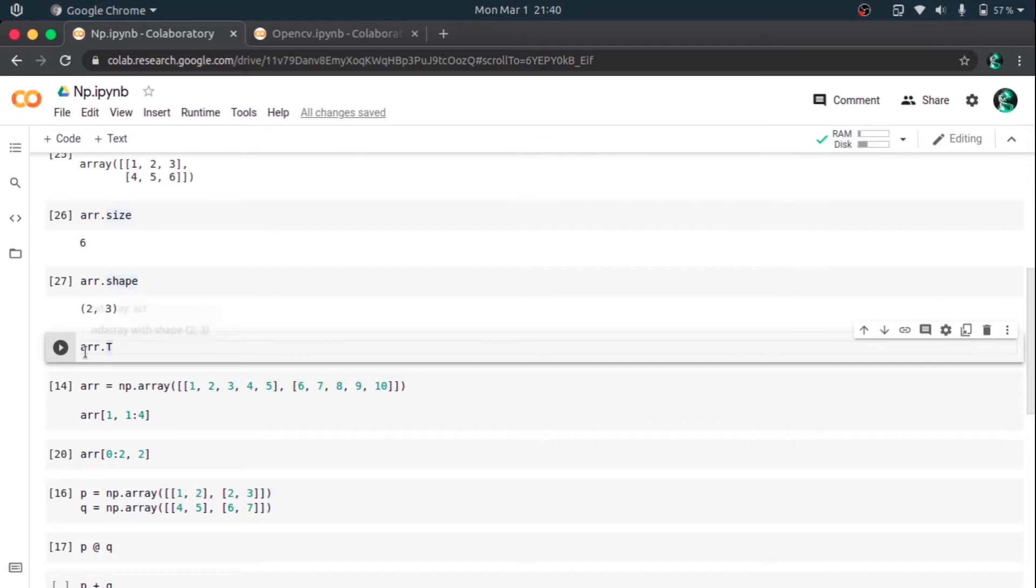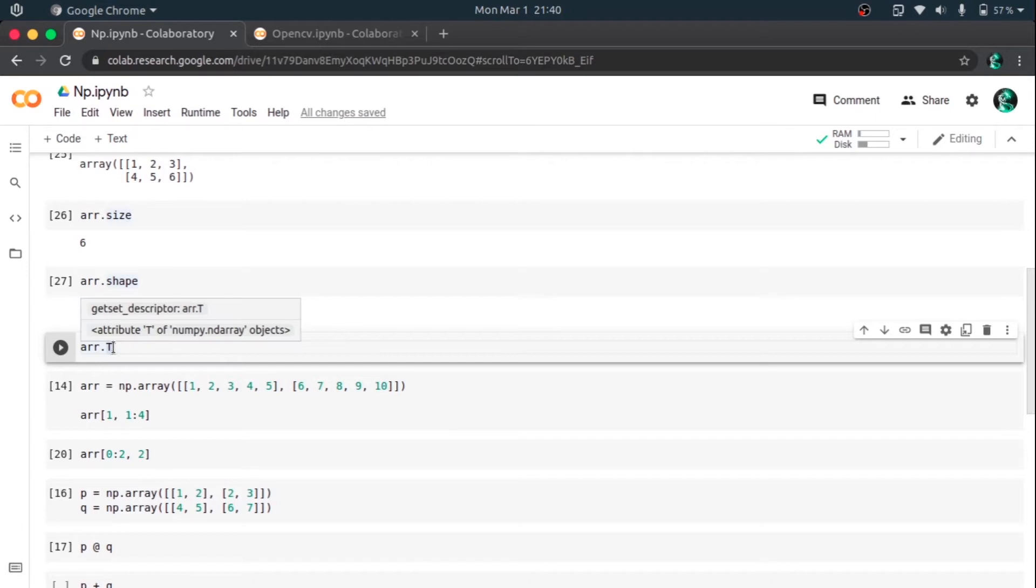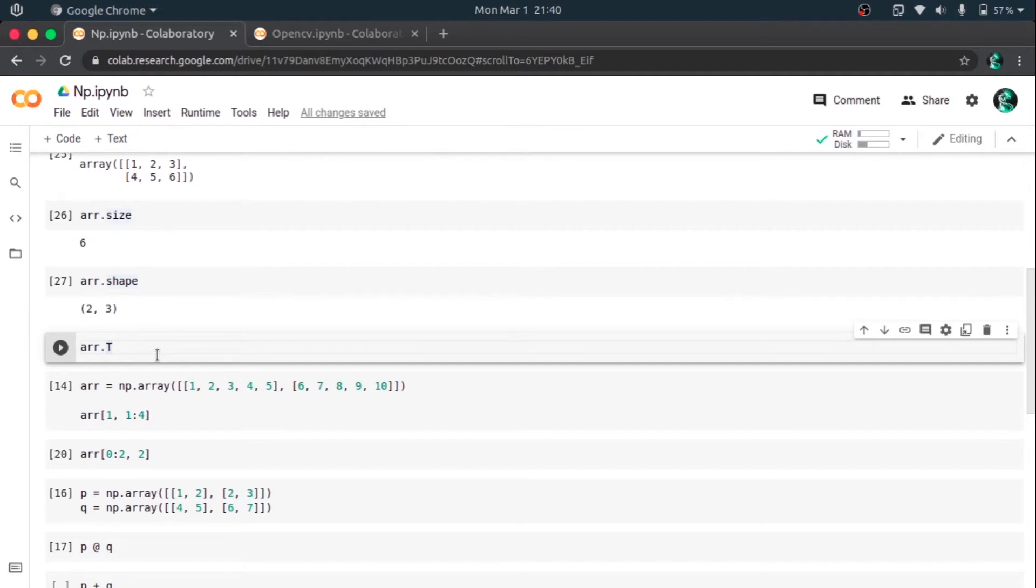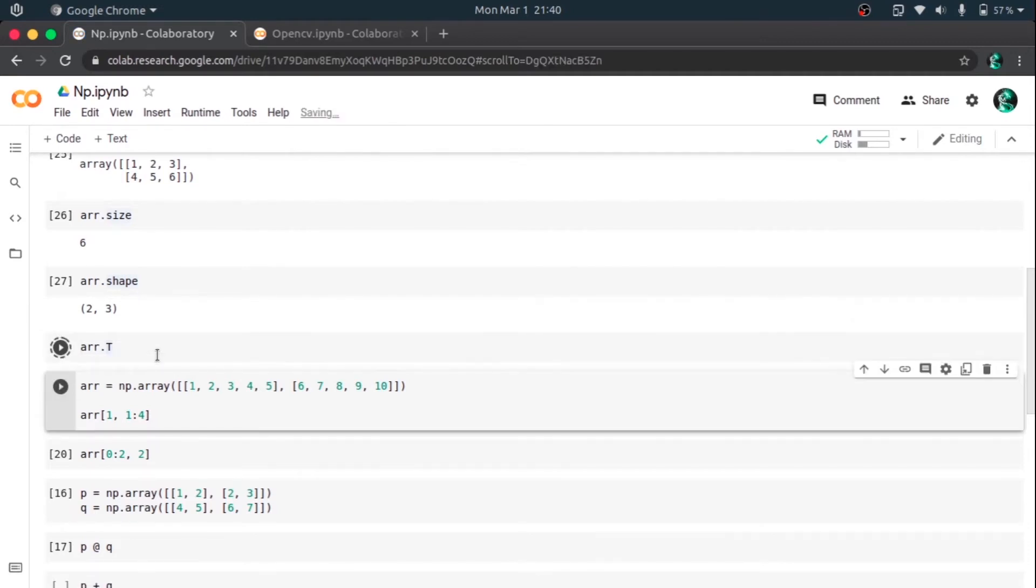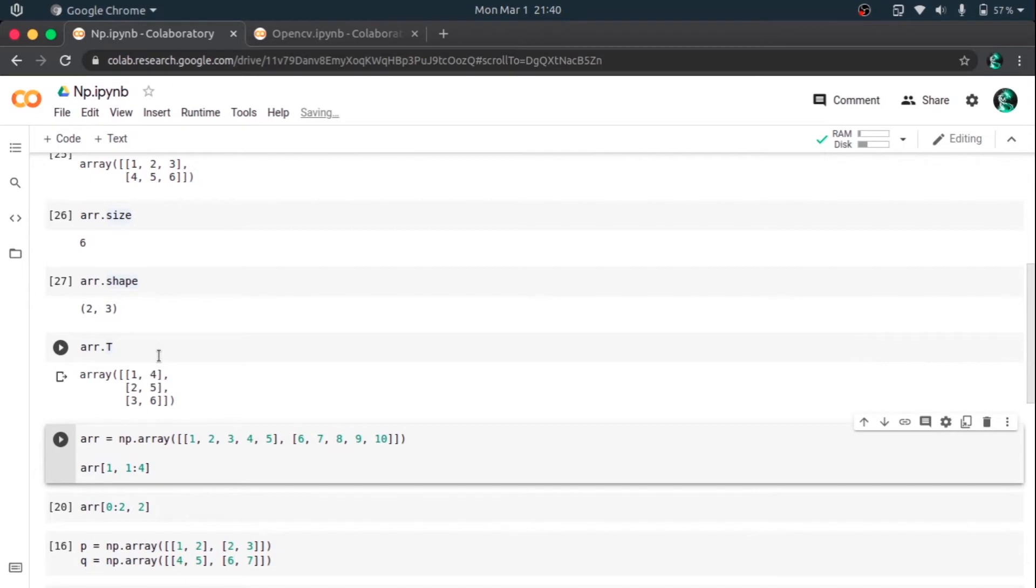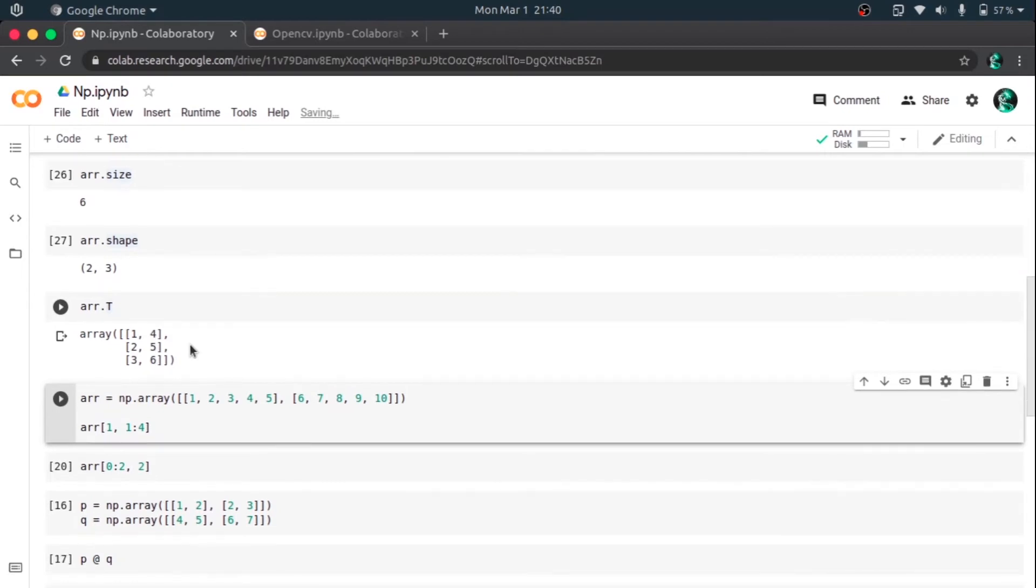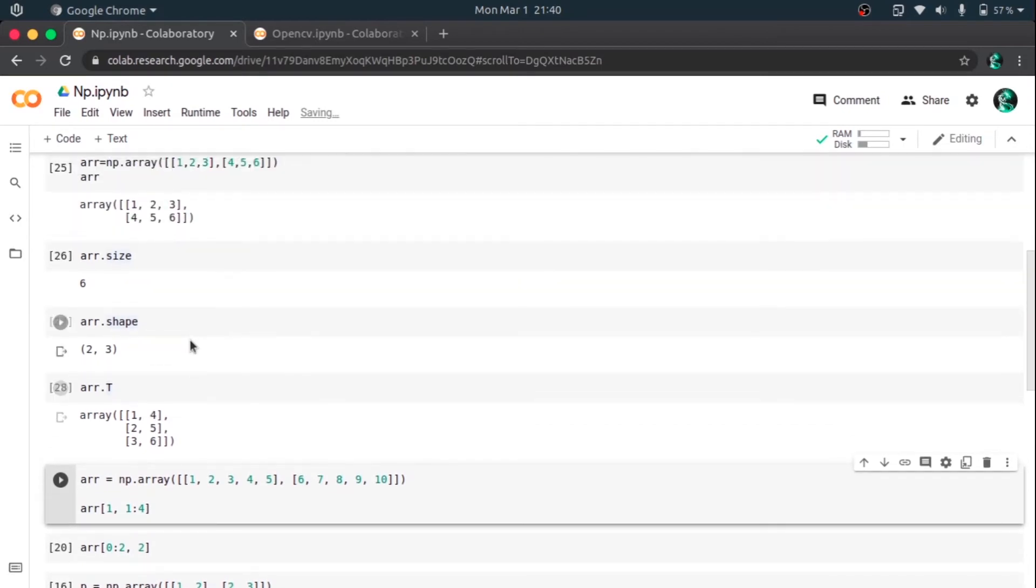So for taking the transpose of a matrix in NumPy, we can use .T. So here ar.T means it will give the transpose of this matrix. So it will give a 3 into 2 matrix. So here it is 2 cross 3, now these elements and rows are reversed.